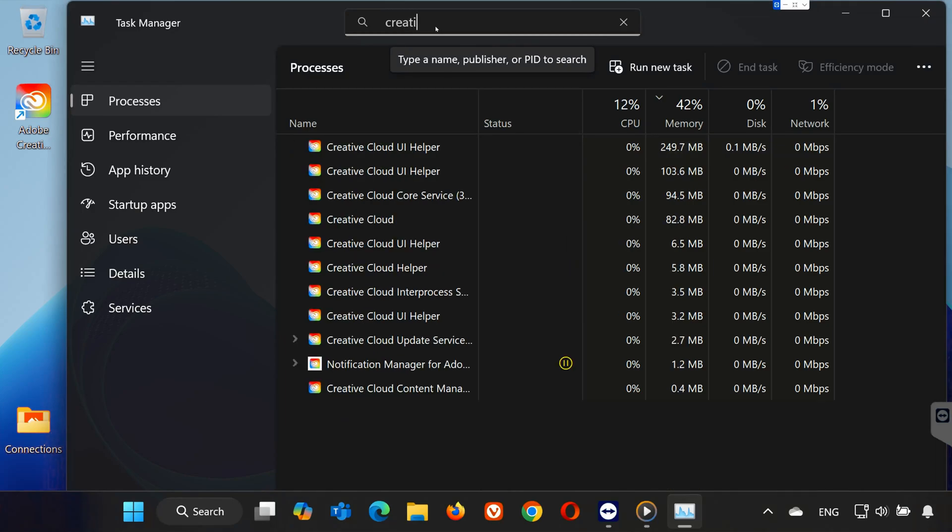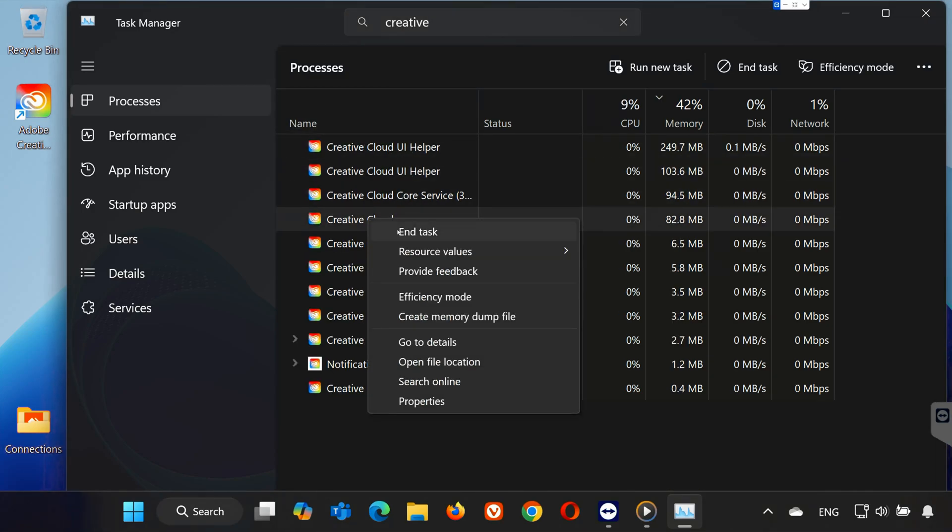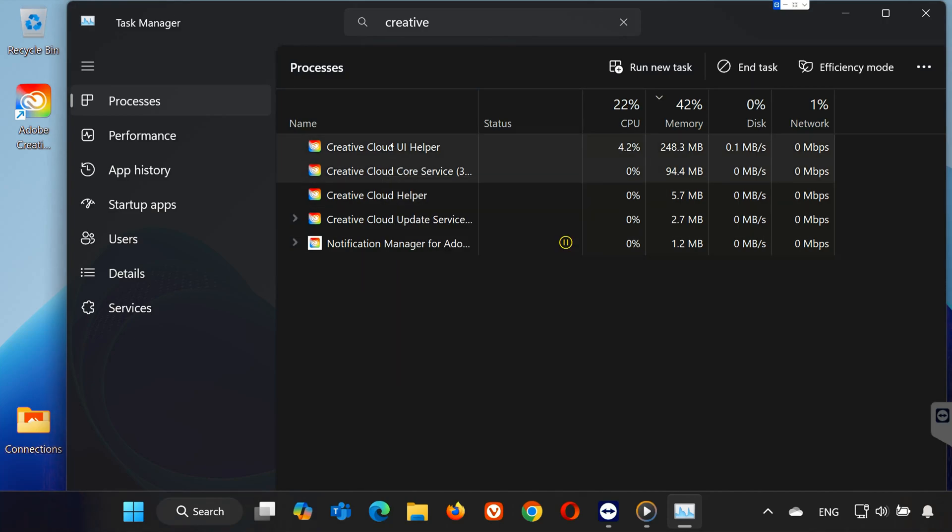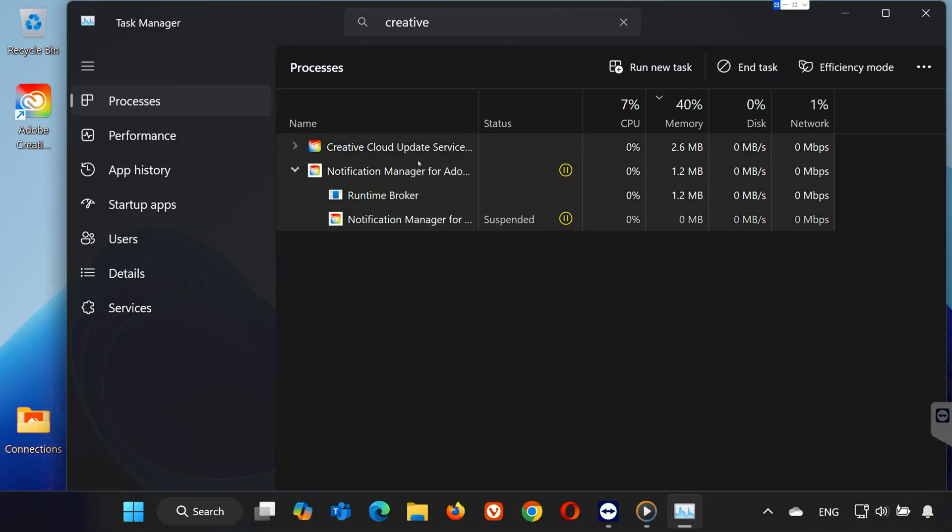Right-click on each Creative Cloud process and select End Task. Once all processes are closed, exit Task Manager.